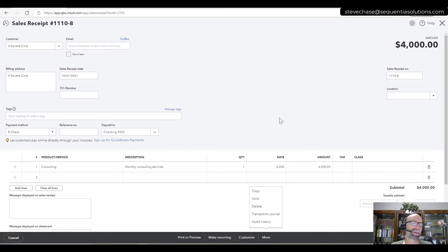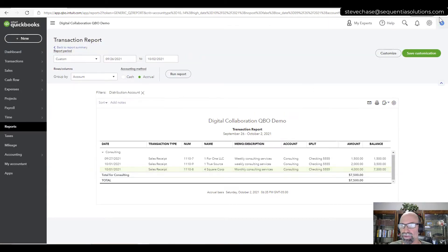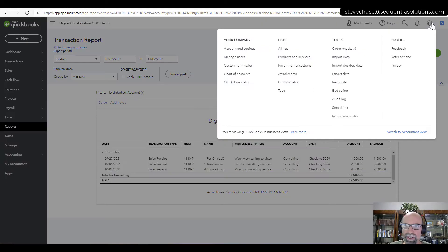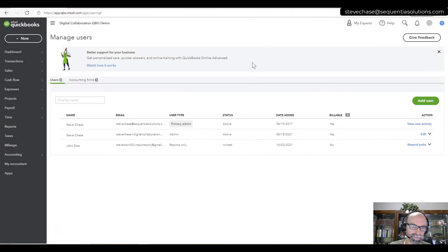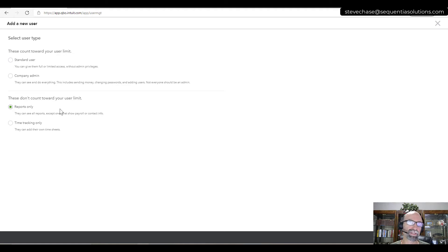Thanks for watching. To get started setting up reports-only users, click the gear icon, go to Manage Users, and select Add User. From there, set up as many reports-only users as you'd like, and just know the limitations and capabilities of those reports-only users.